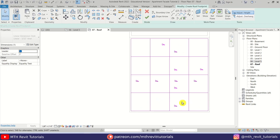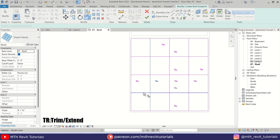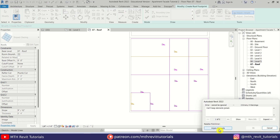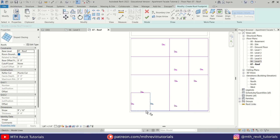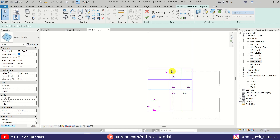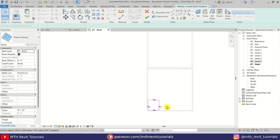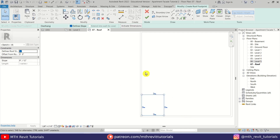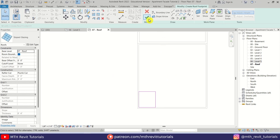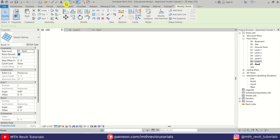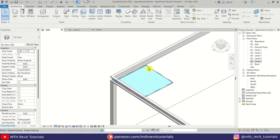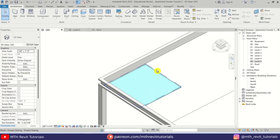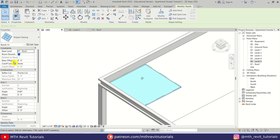Now I am going to delete this dimension and use Trim TR to trim these lines, click Unjoin Elements — and also click Unjoin Elements here — then delete these lines. We can simply copy this one. Now to remove the slope, just select all of this and uncheck Define Slope. Click Finish and there we go, we got this glass roof. Let's select it and give a four inch base offset.